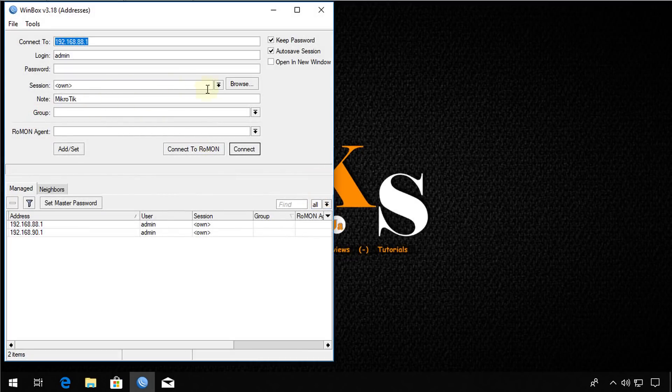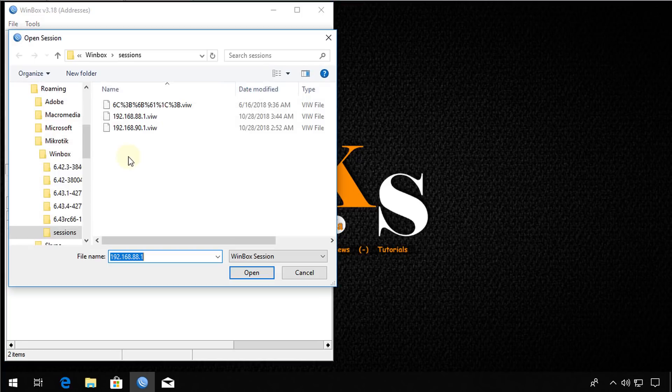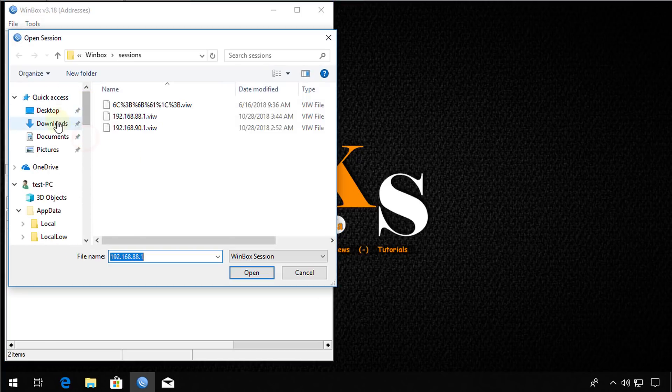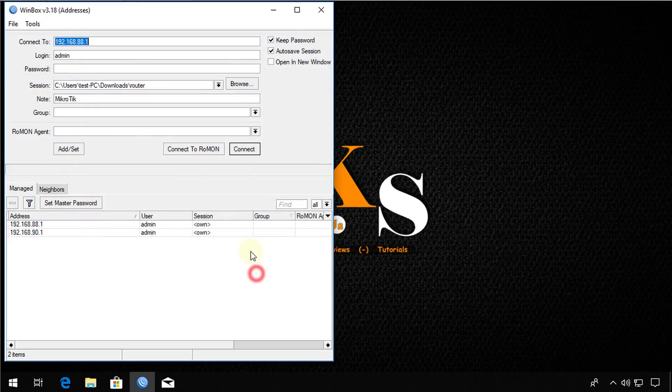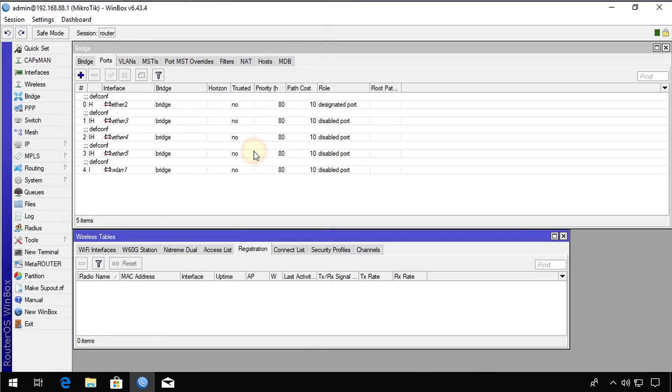And I'm going to browse to the session that I have just created. Download. Router. So now the session is here. I'm going to connect. And now it displays the view that I have saved before. So now it's a session, now it's router session.